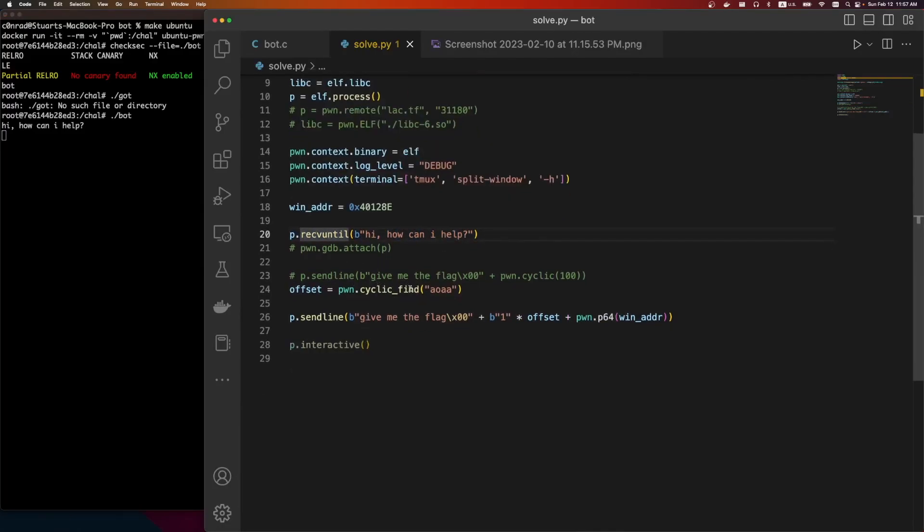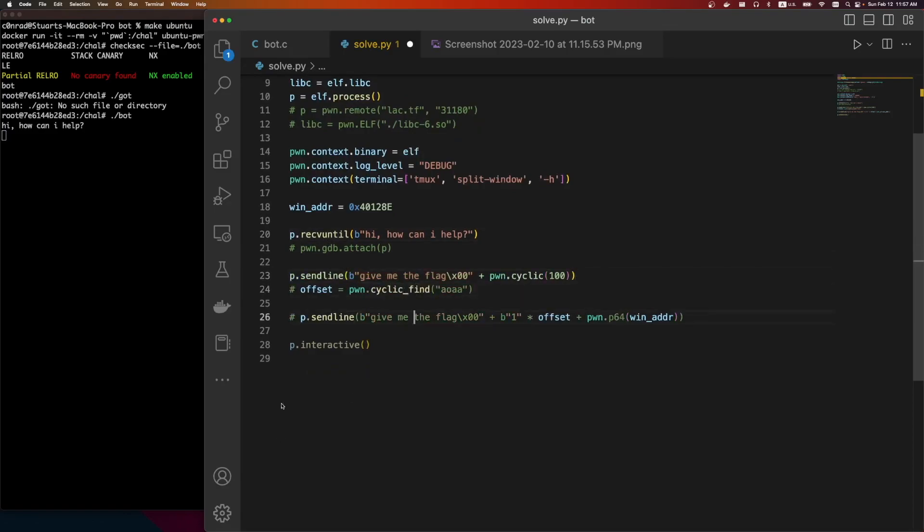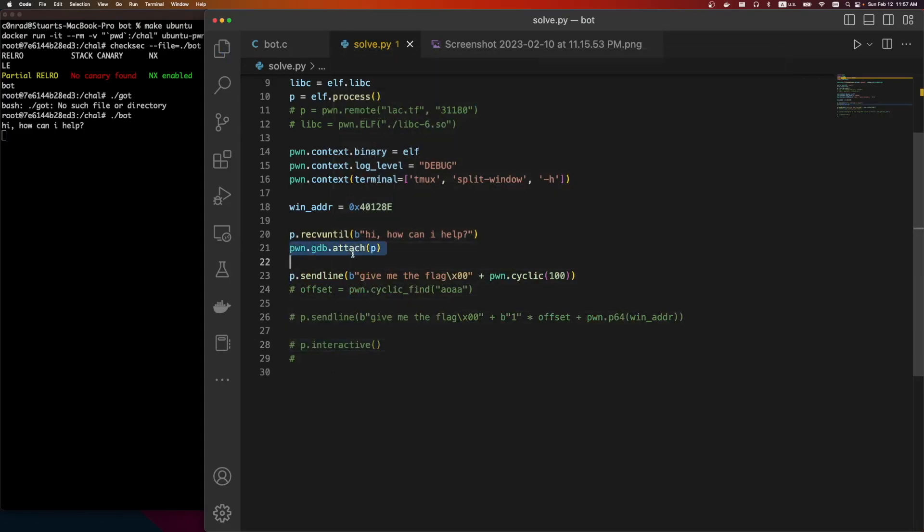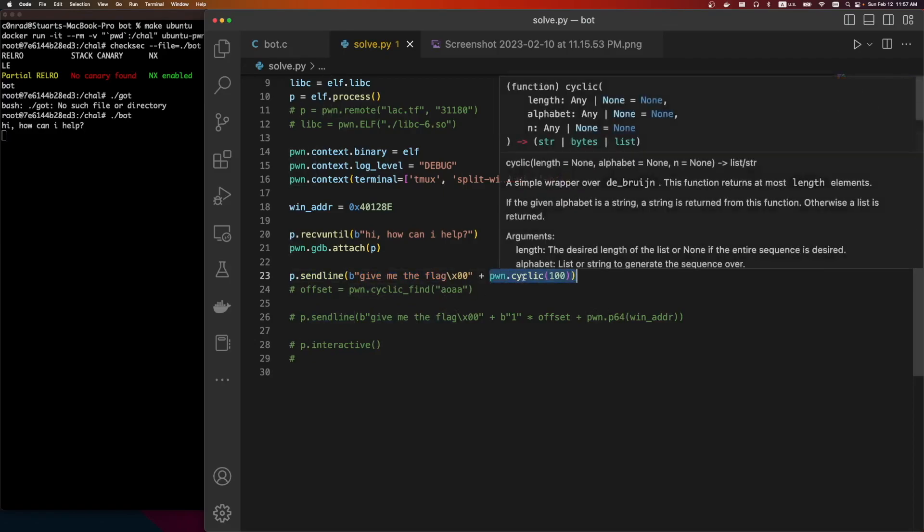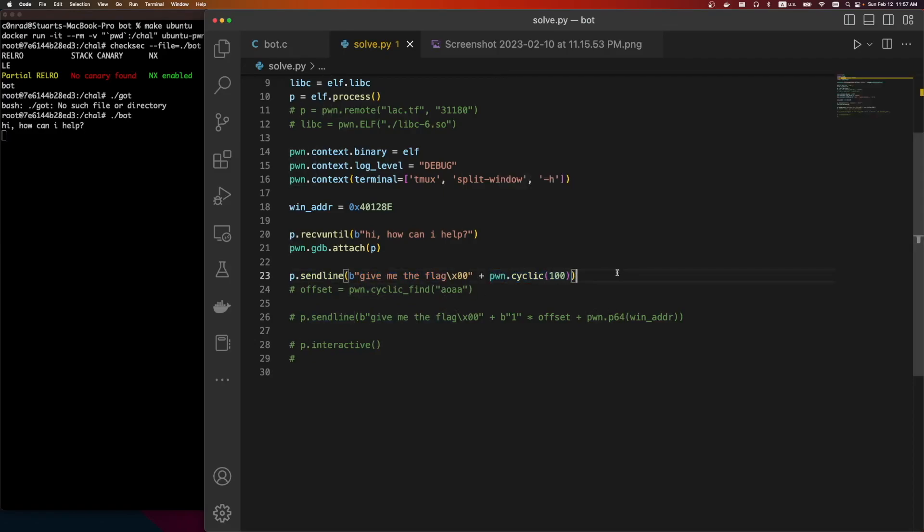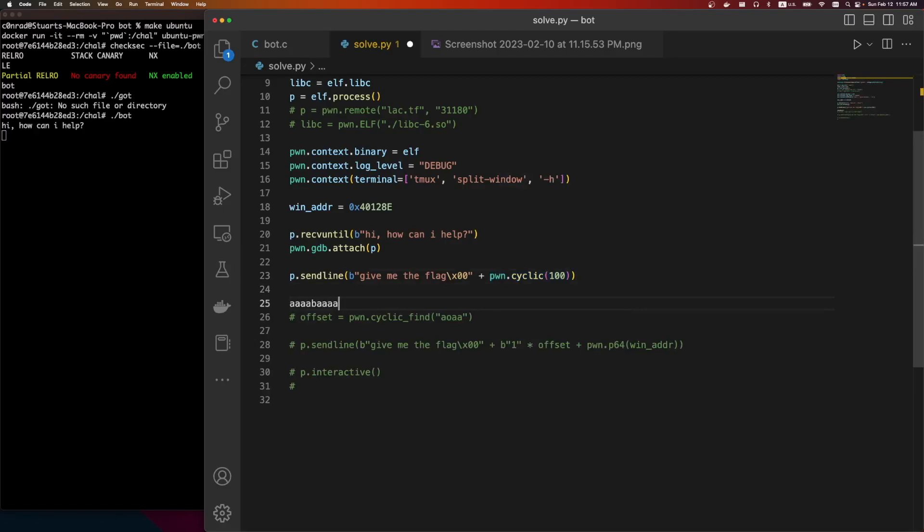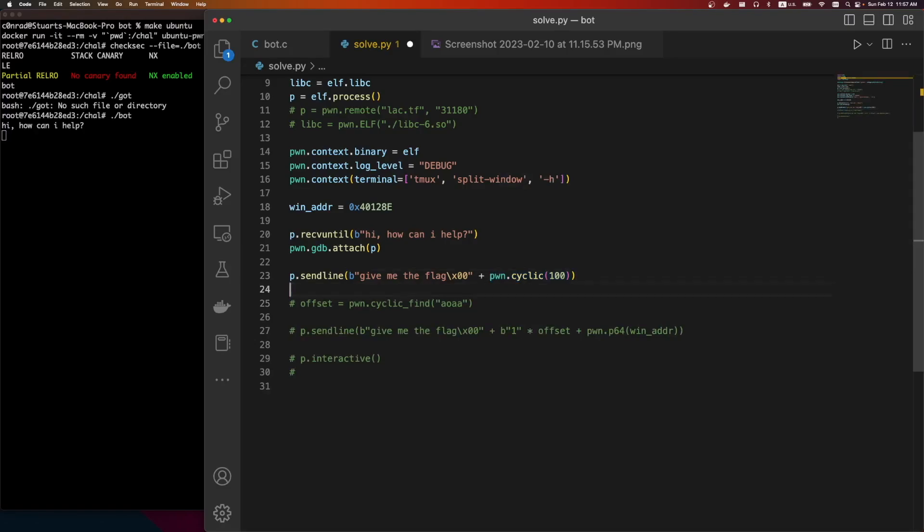How can I help? So we're going to load that in, or we're going to receive input until we get to that. Then we're going to do a cyclic bind. So the very first time I ran this, actually let's just run it like this. I'll show how I actually build these scripts. So I'm going to attach GDB onto the process, and then after this line, I'm going to say give me the flag, null byte, and then I'm doing something called a PwnCyclic. And PwnCyclic will just generate a long string. It'll go like AAA, BAA, CAA, DAA, something like that.